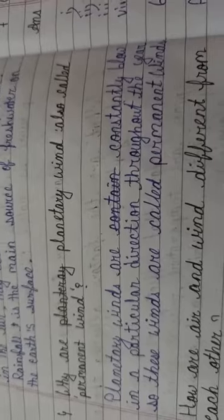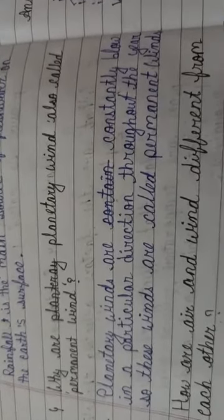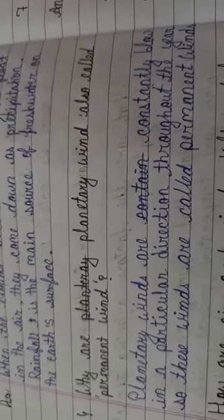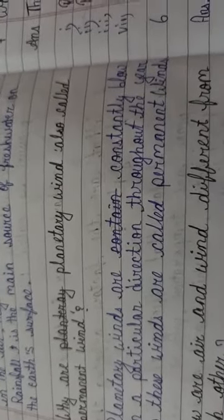Next question. What are planetary winds also called permanent winds? Why are planetary winds also called permanent wind? The answer is, planetary winds are constantly blow in a particular direction. So, these winds are called permanent winds. In whole year, they blow in the same direction. That's why it is called permanent winds.